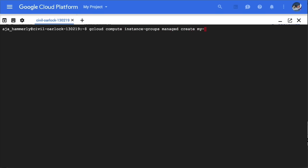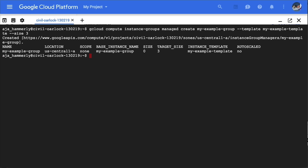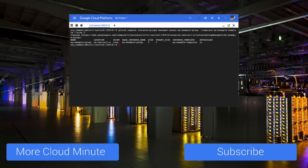Name your group, specify the template, and specify the group size. Now you've created a managed instance group using gcloud.